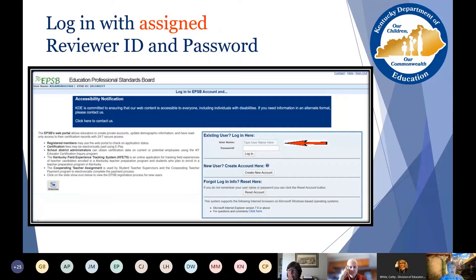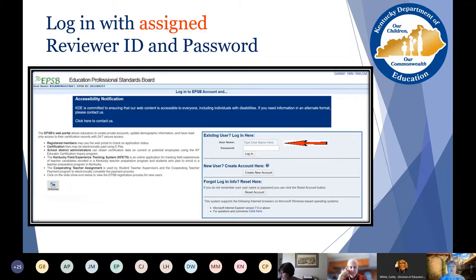When you do that, you'll get to this page. Do not log on as yourself if you have an EPSB account. You will receive an email with specific credentials that you will use in order to log on as a content reviewer.